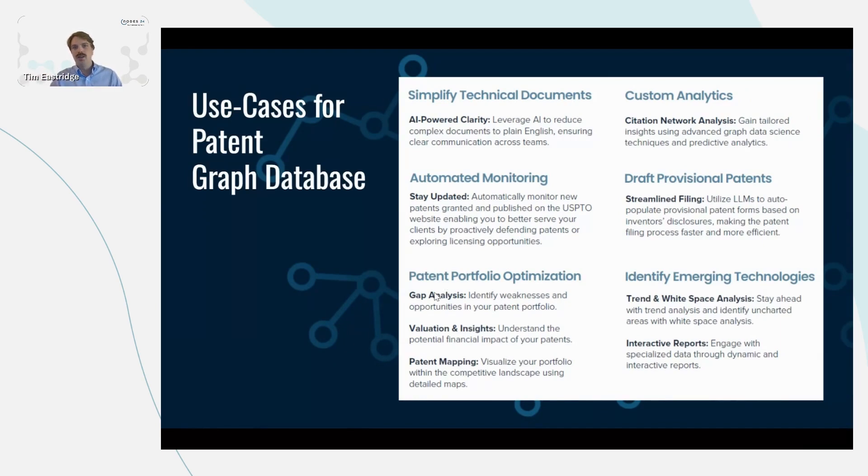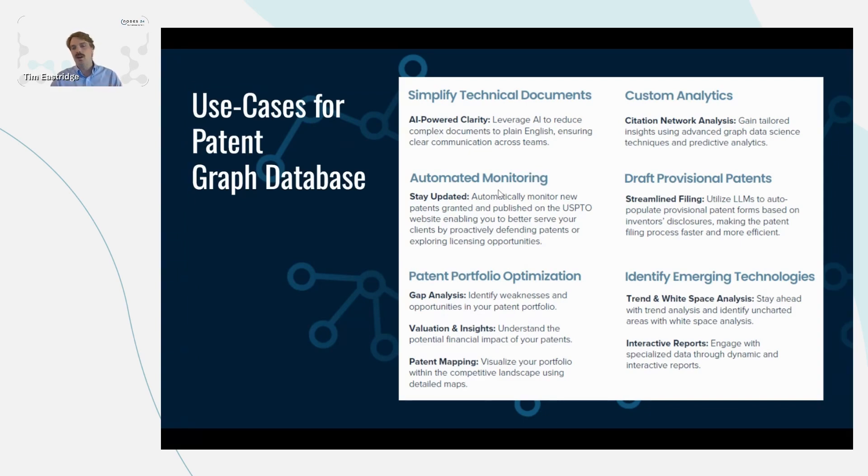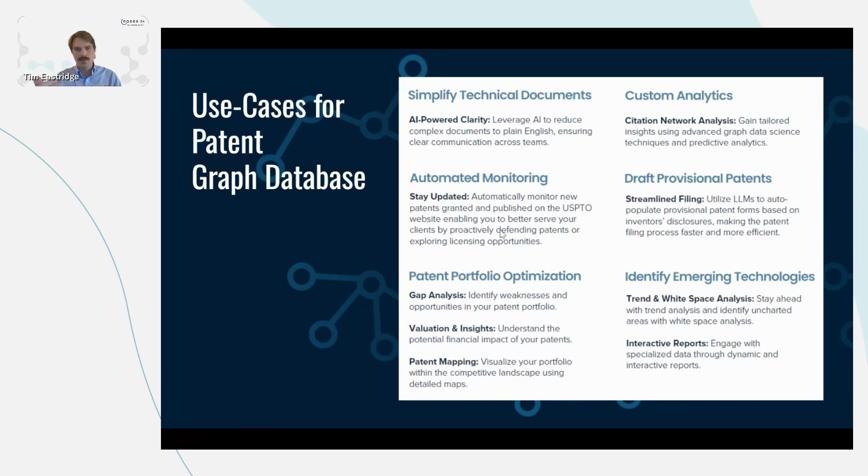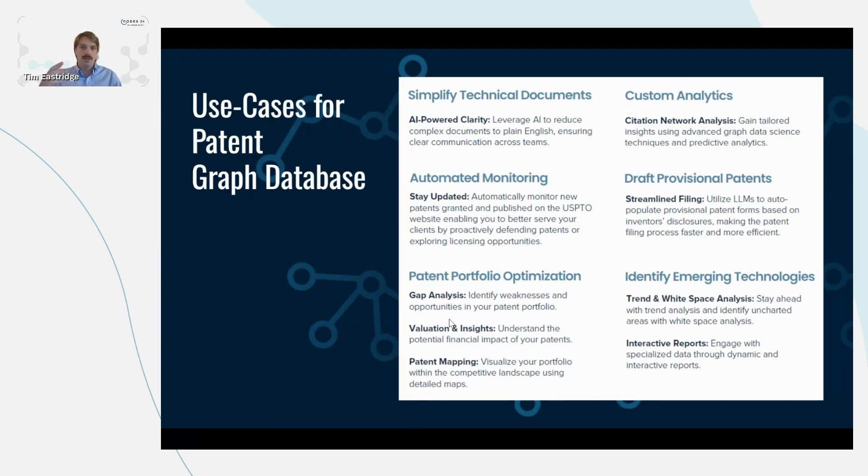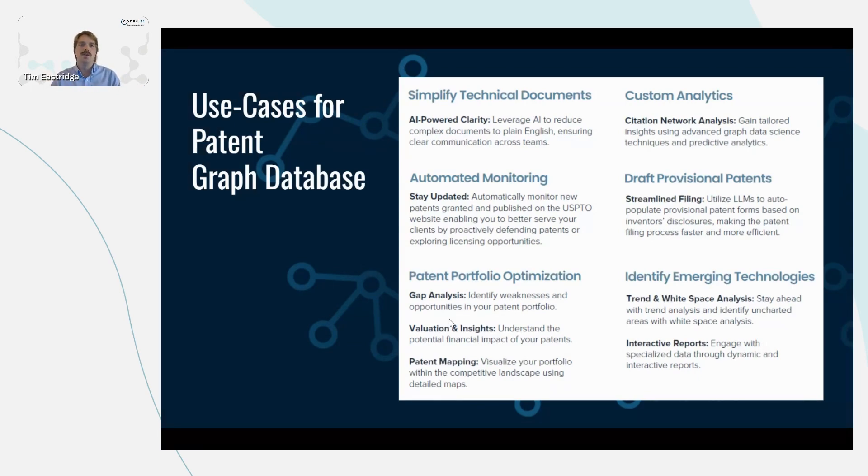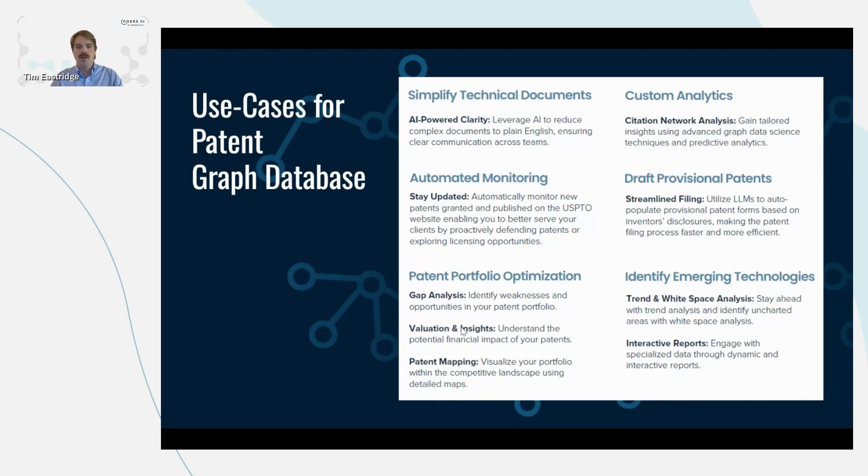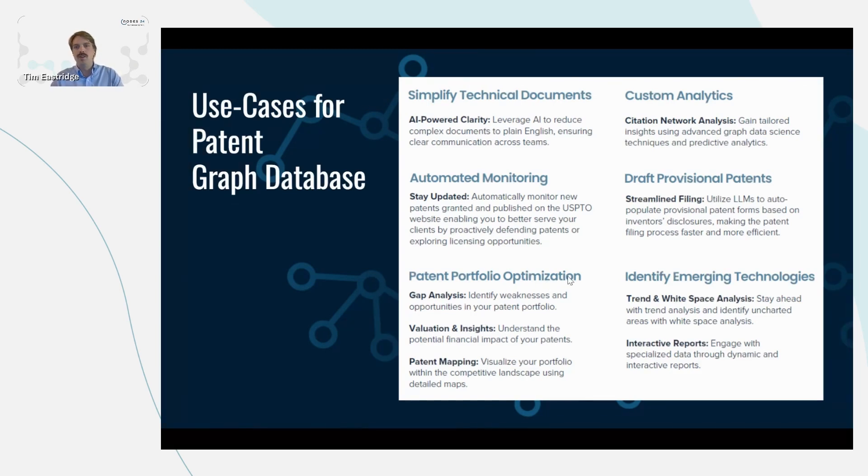First, we can simplify these technical documents and we can also do things like automated monitoring in a database so that if new patents are published and they cite one of your previous patents, you can get an automatic update. Also, storing in a graph database helps with portfolio optimization because you can identify gaps in your organization. So some companies and organizations will have hundreds, sometimes thousands of patents. And so it quickly becomes difficult to analyze all these patents across the landscape. So storing in a graph database can help with portfolio optimization.